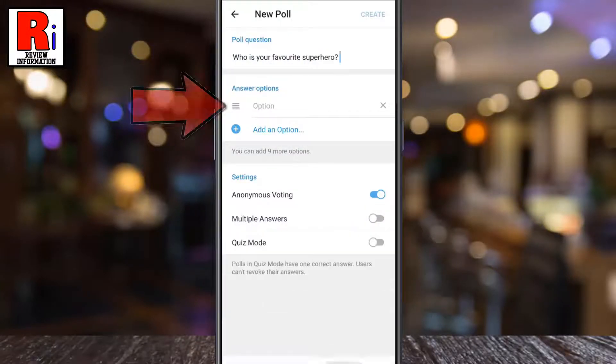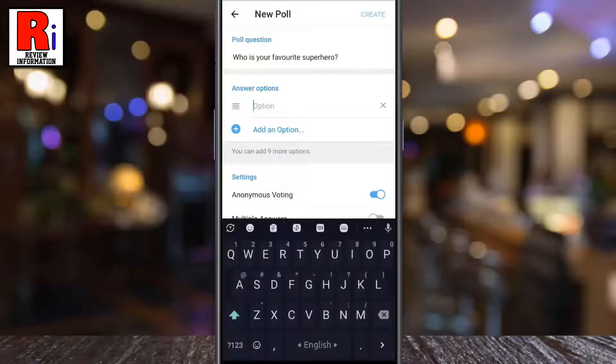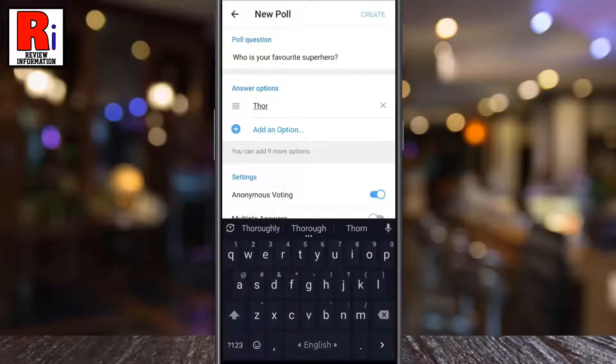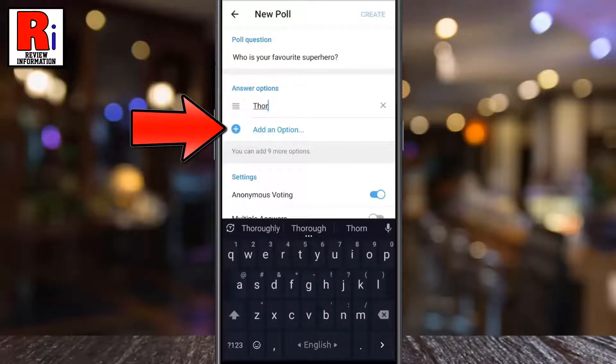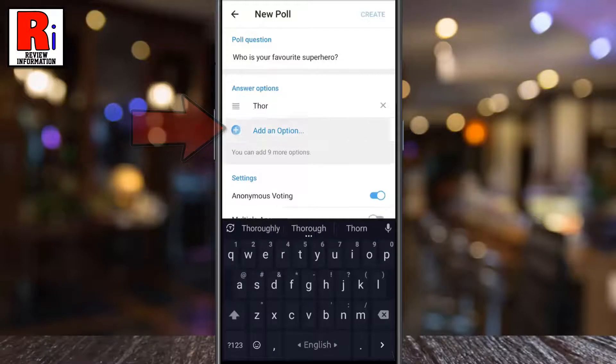Enter your first poll option in the option box. You can tap the plus icon to add more options to your poll.